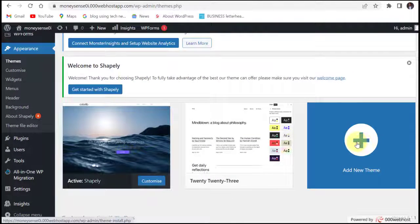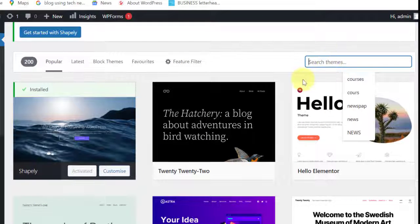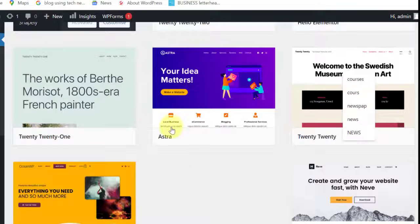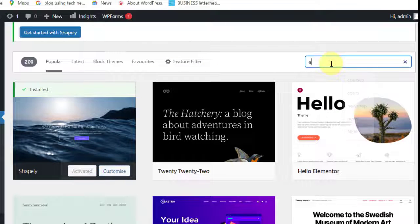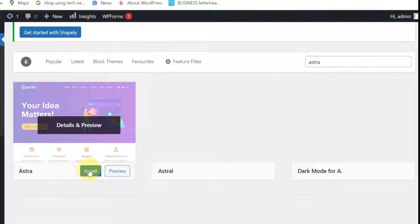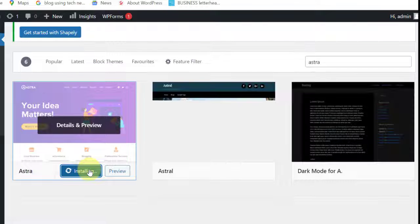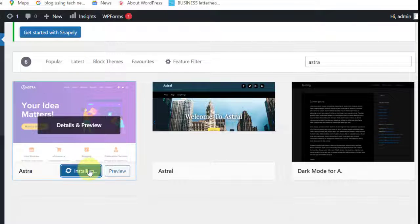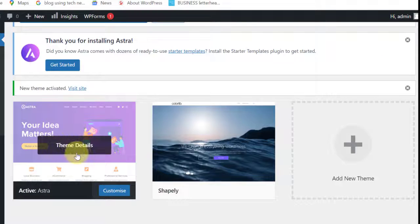We are going to add a new theme. Search for Astra — you can already see it here, but if you don't, just type Astra and it will come up. Install this theme. Astra is a free theme and it has a lot of features you can use — it allows you to customize almost everything on your website. Click activate. Our theme has been activated.